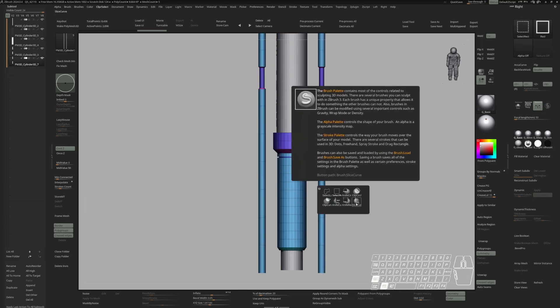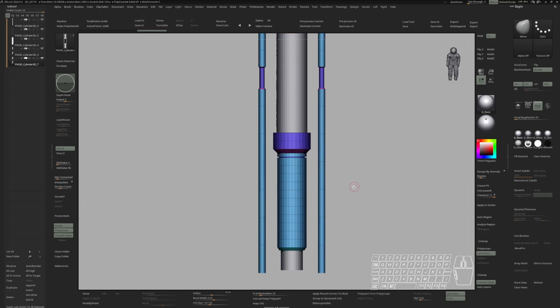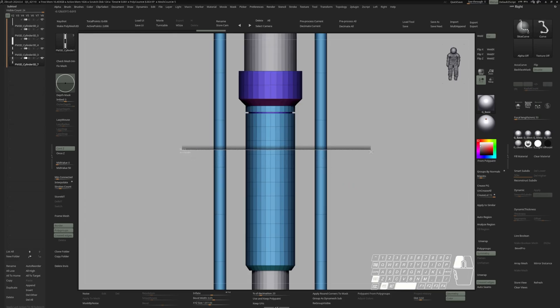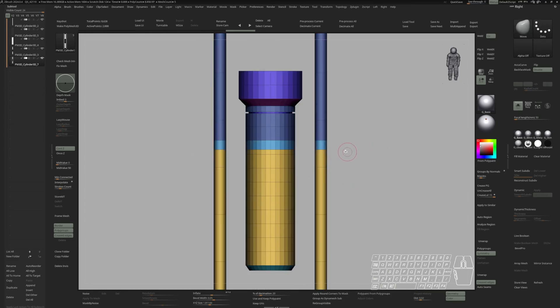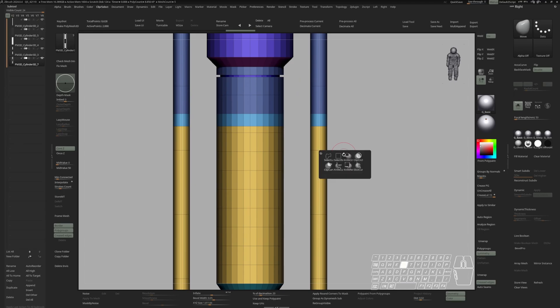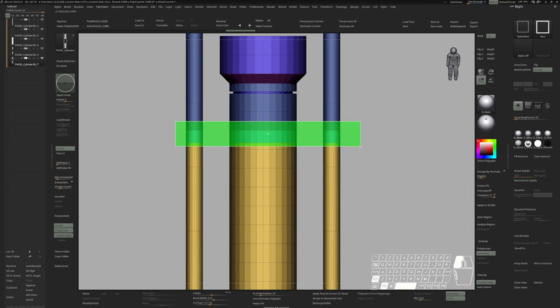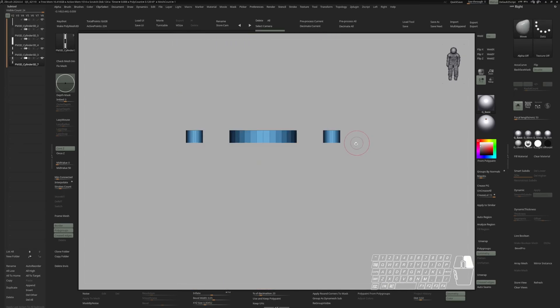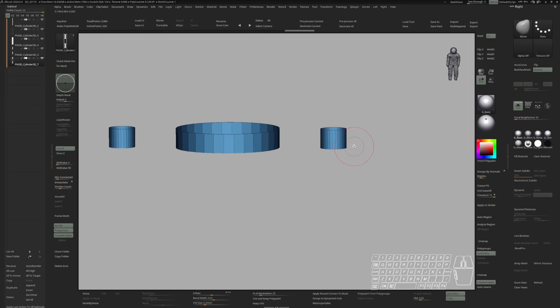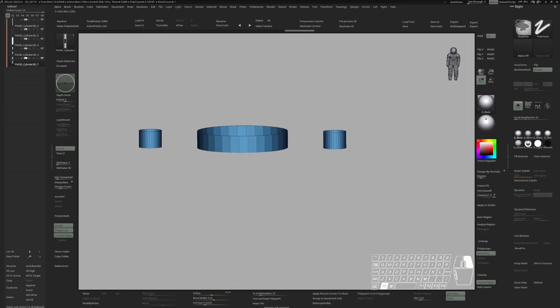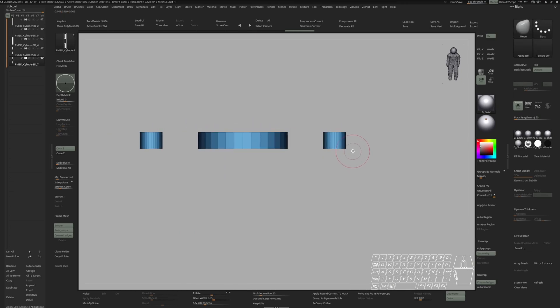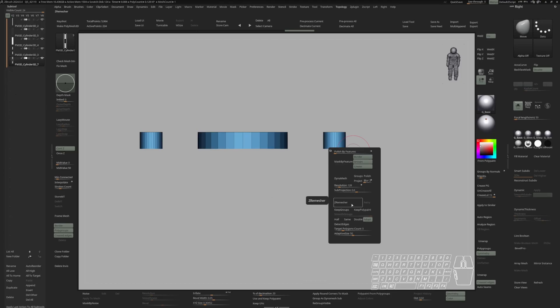Now I'm going to switch to my slice curve. Switch to B radius. Let's make a slice right here. Grab this new polygroup. And delete hidden. Let's do a ZRemesher with same.